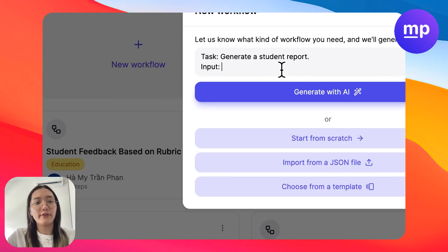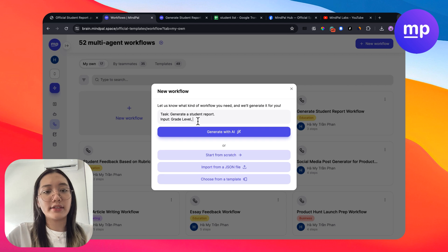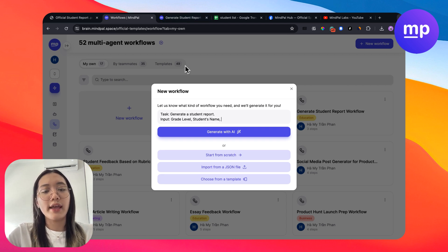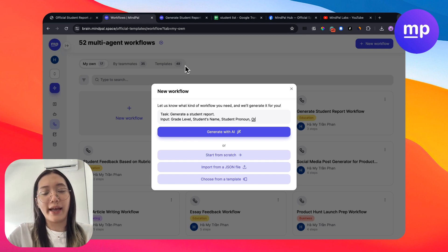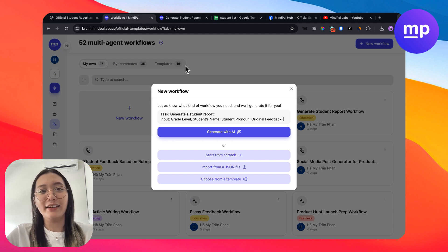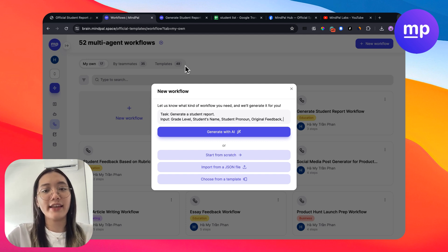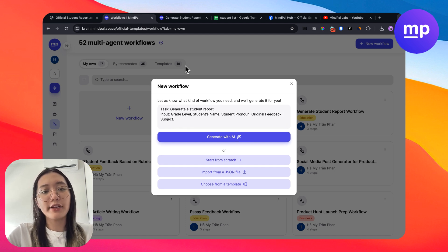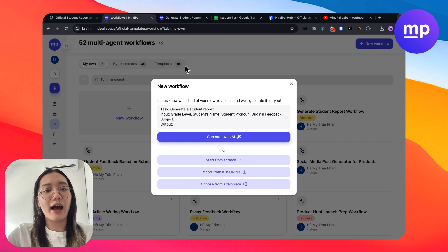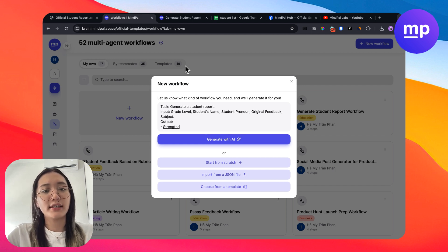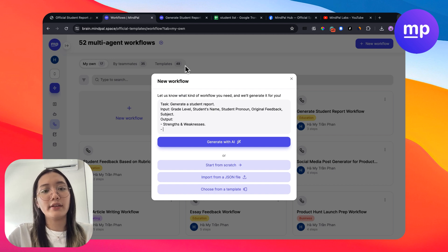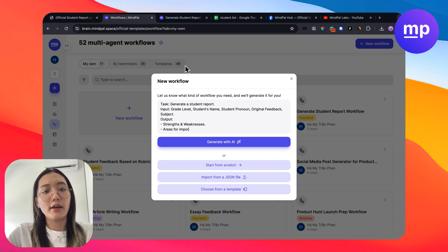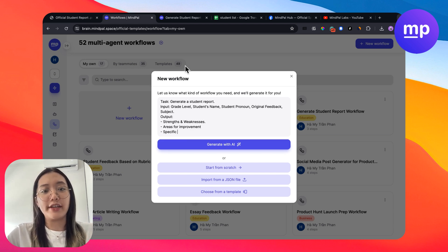We have grade level, student name, student pronouns. And of course, there will be your input of general feedback. Or in some cases, you can generate a report for a specific subject. And the second part, you need to define the output that you want. For example, output is to generate strength and weakness, areas for improvement, and specific recommendation for the student.